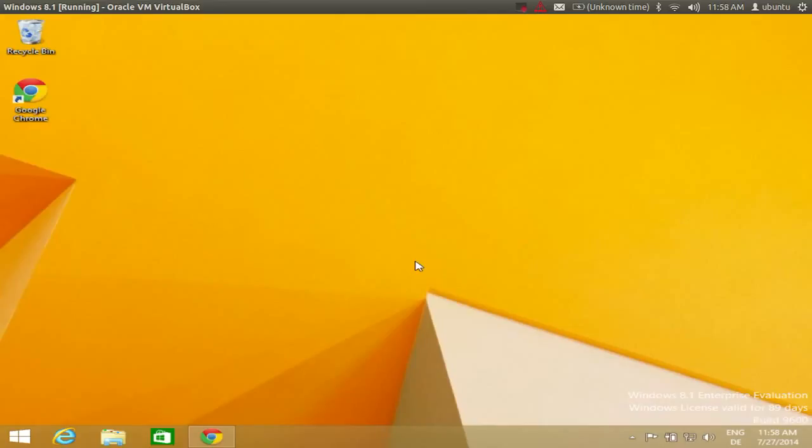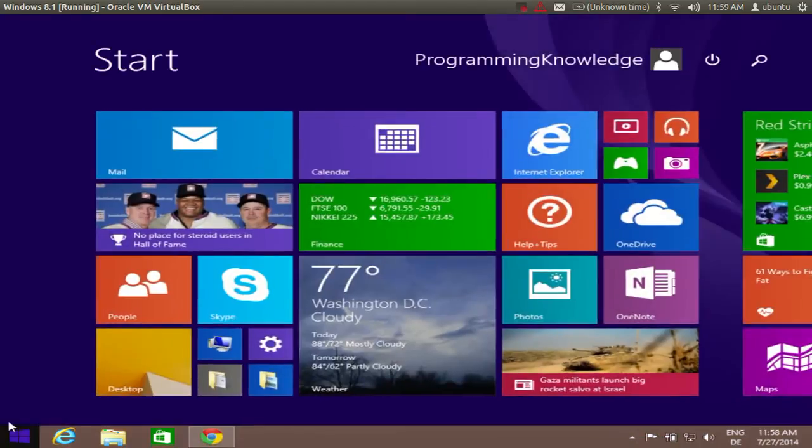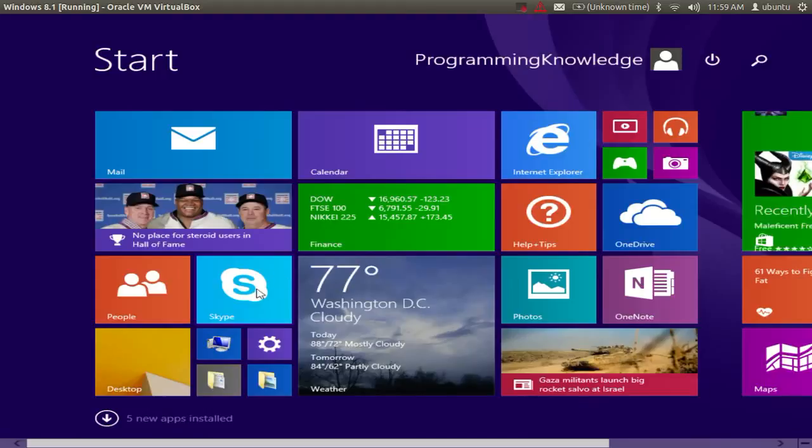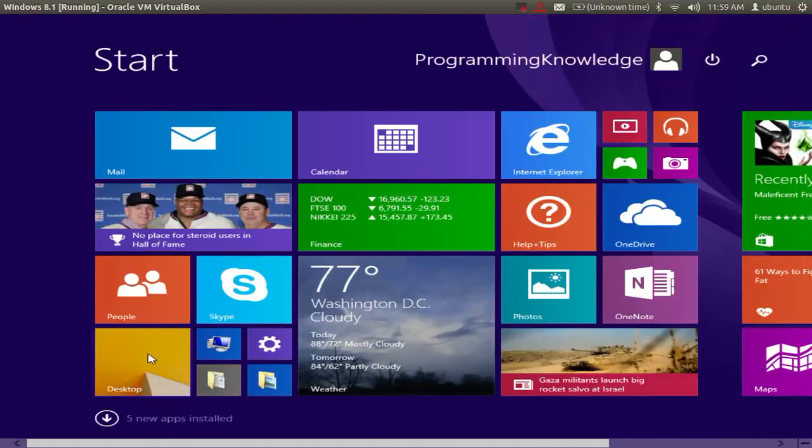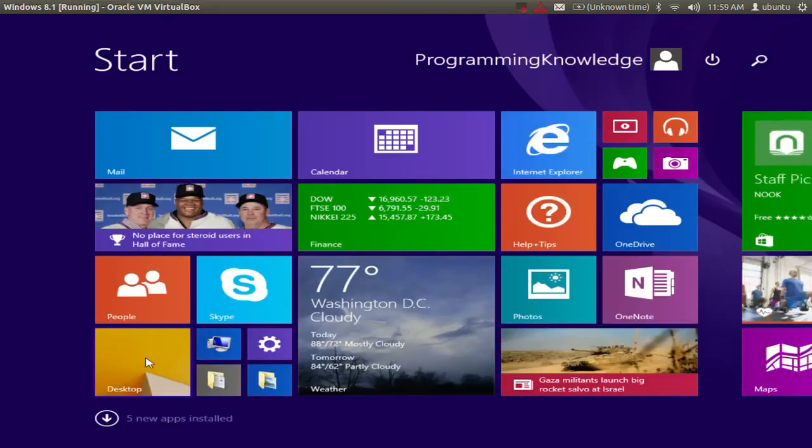Once you have installed Windows 8 or Windows 8.1 operating system, the first thing you will observe is when you click the start menu in Windows 8.1, Windows 8 doesn't even have this button. When you click here, you will see this tile start menu, and if you want to get your old menu which you are used to in Windows 7 or Windows XP, I will show you how you can do it in this video.